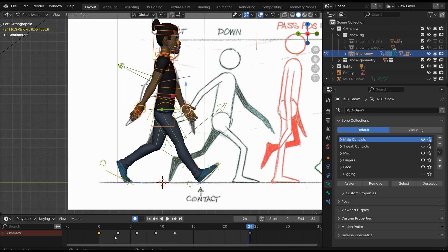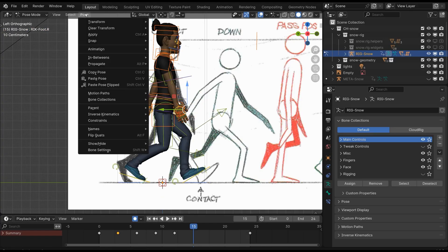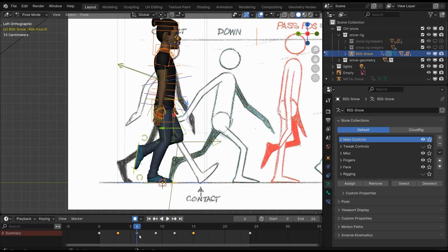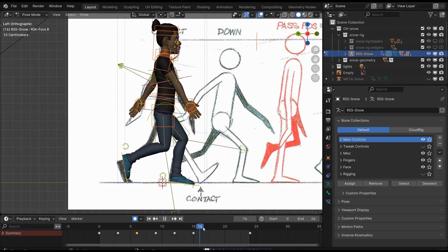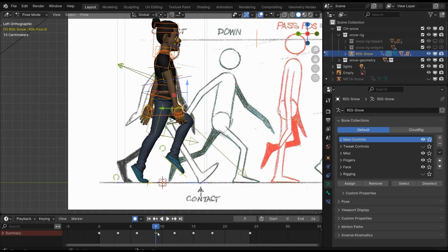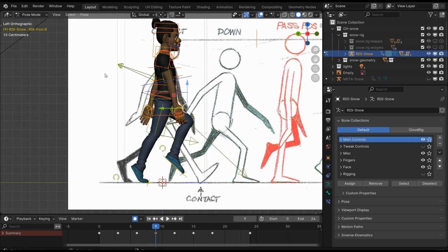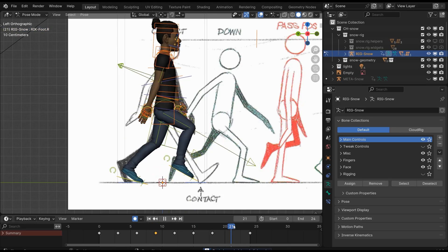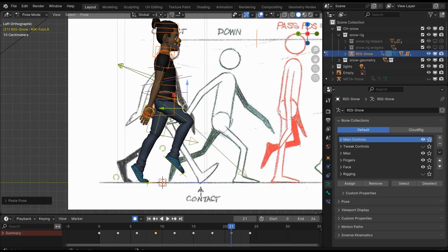Now copy the pose on frame number three and paste it flipped on the 15th frame. Next, copy the pose on frame number six and paste it flipped on the 18th frame. At last, copy the pose on frame nine and paste it on the 21st frame. And that's it—your basic animation is ready.